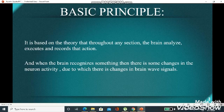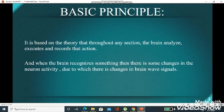When some incident is told to the testee, his brain recognizes that thing, and then there are changes in the neuron activity of his brain, due to which there are changes in the brainwave signals, which helps in identifying whether a particular information is absent or present in his brain.